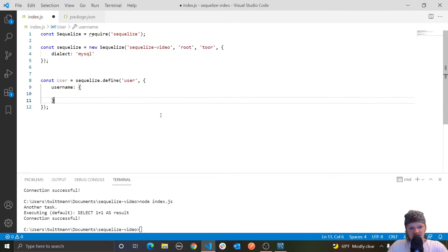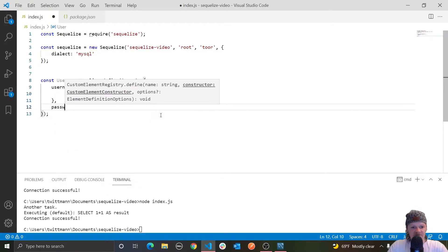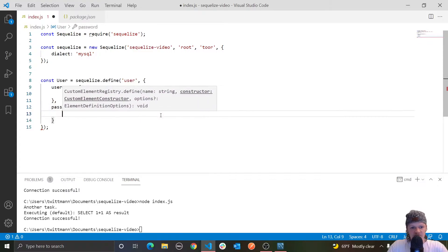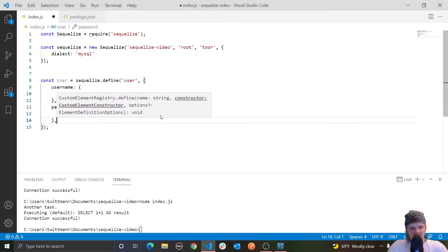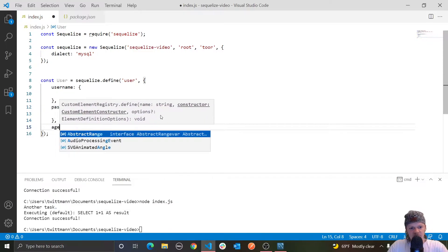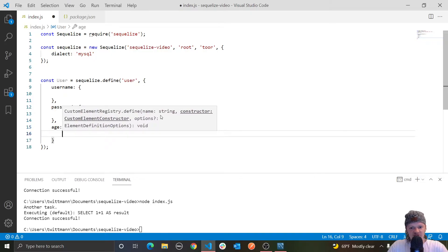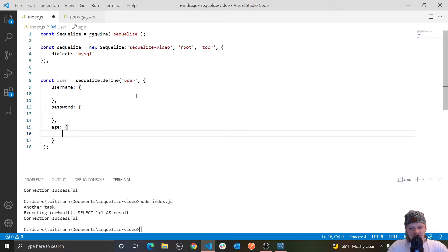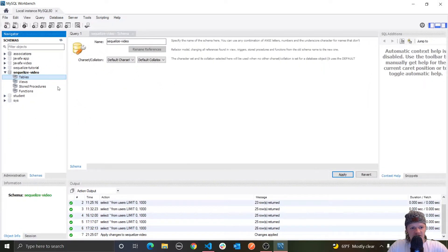We also want our users to have a password, because we want them to have a username and a password to sign in, and some other information like an age. You can see a pattern here: the name of each key passed inside the model attributes object will correspond to a column. So if we create this table, we will have three columns corresponding to username, password, and age.